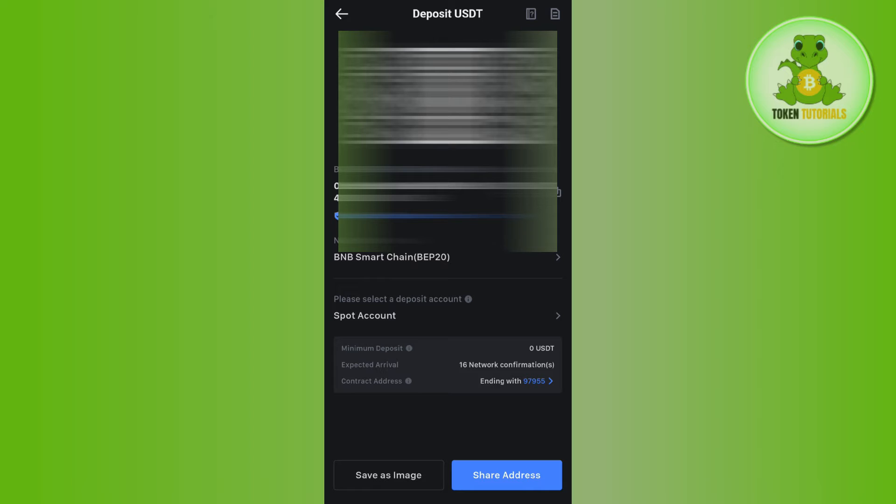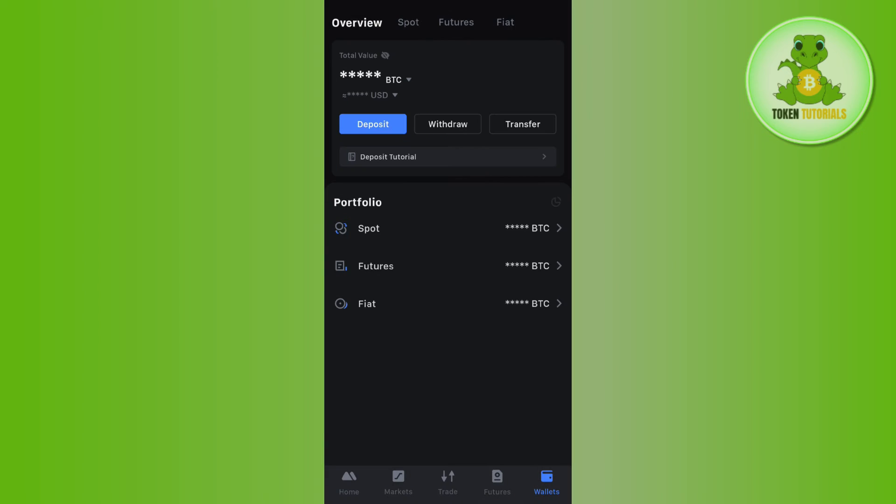From there you are going to withdraw your money and deposit that USDT into your MEXC account.